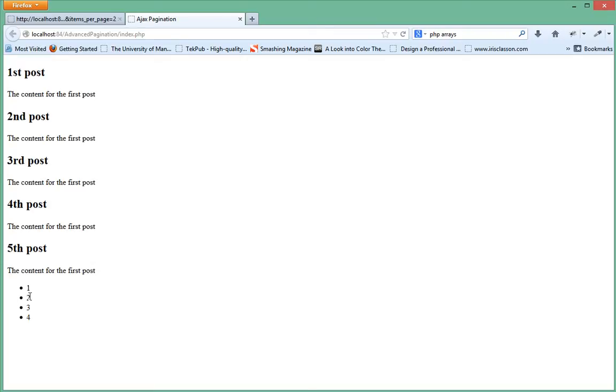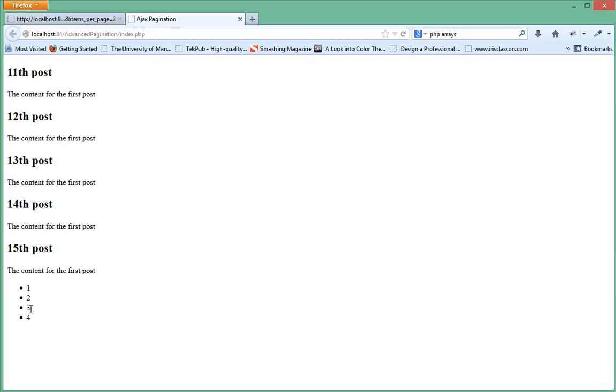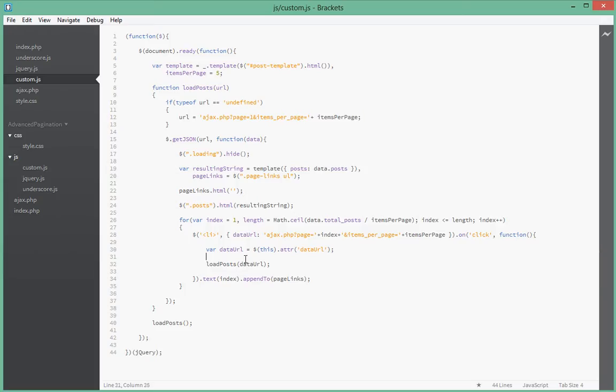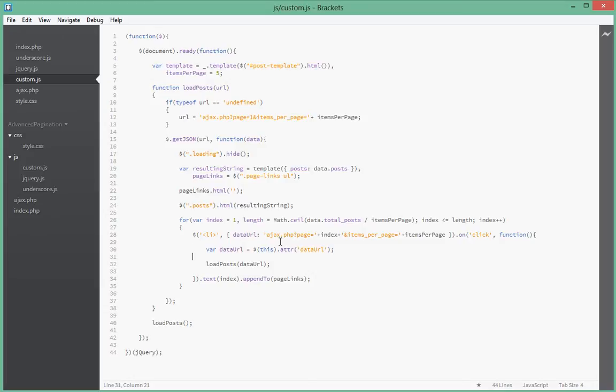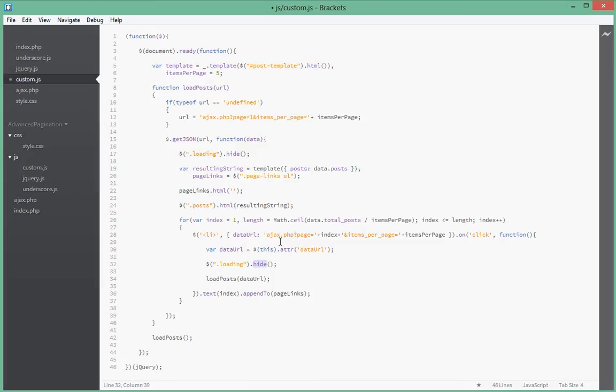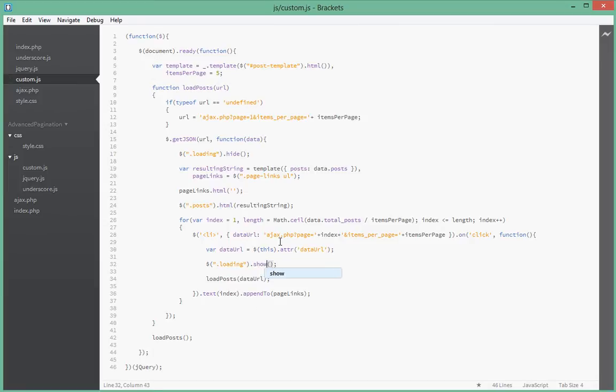And just one more thing guys. Since every time the JSON call finishes it just hides this loading, anytime it's been clicked on as well we want to show that loading. Okay, so let's just do this quickly: show, and then when the AJAX call finishes it just hides it.